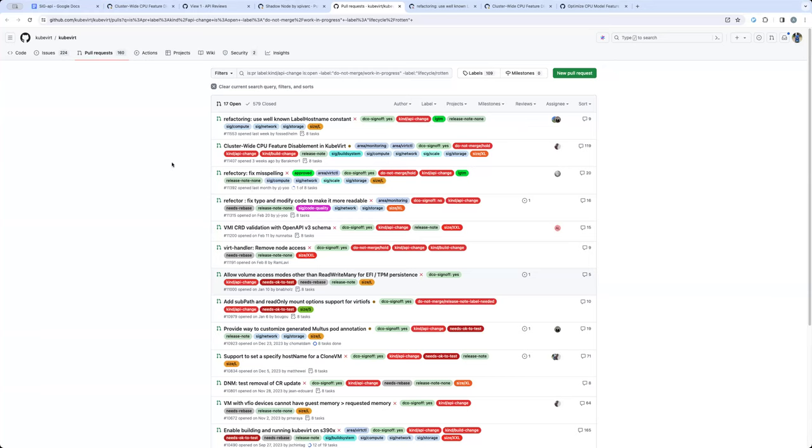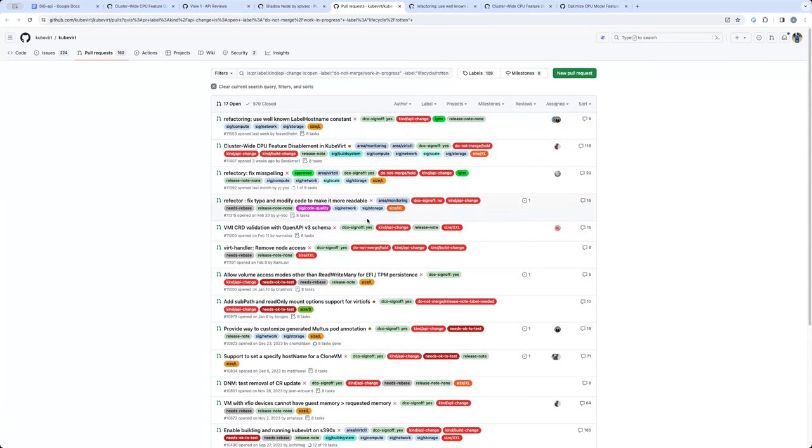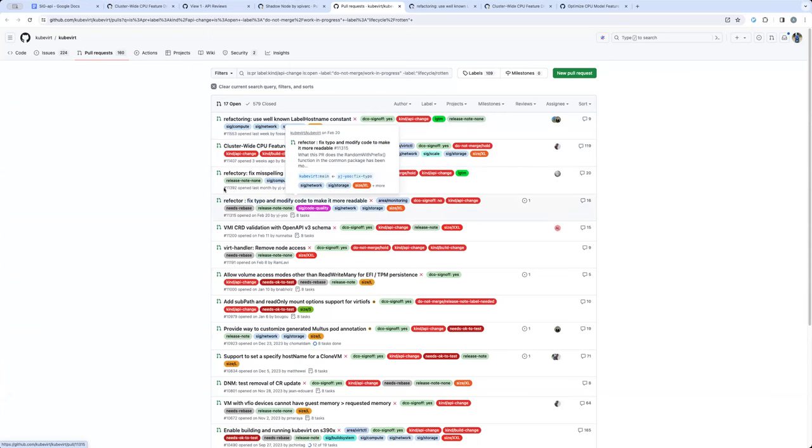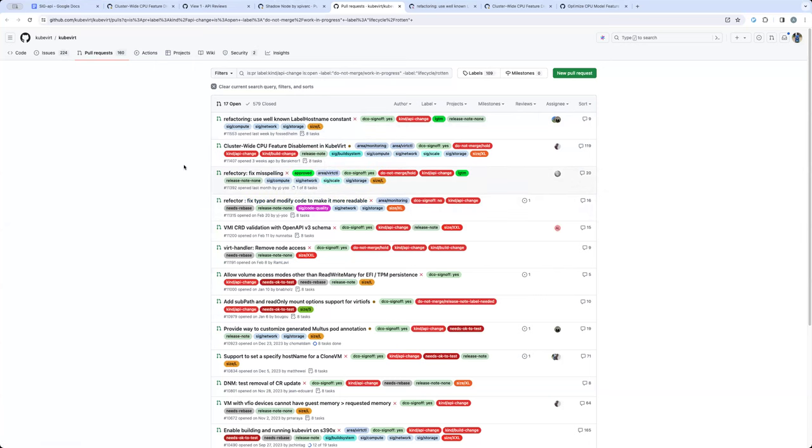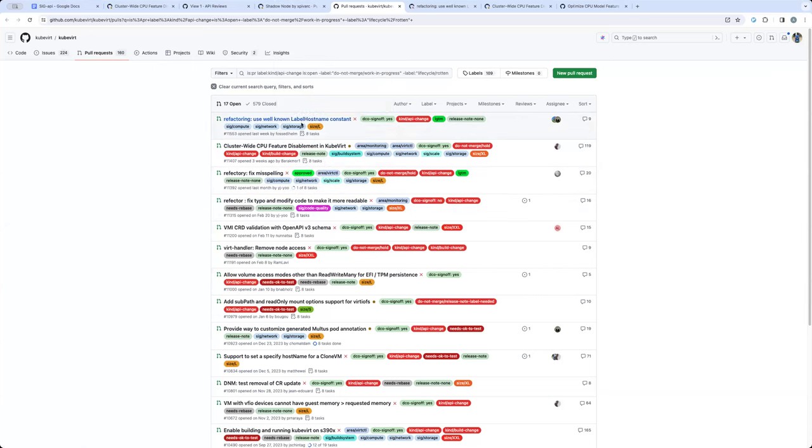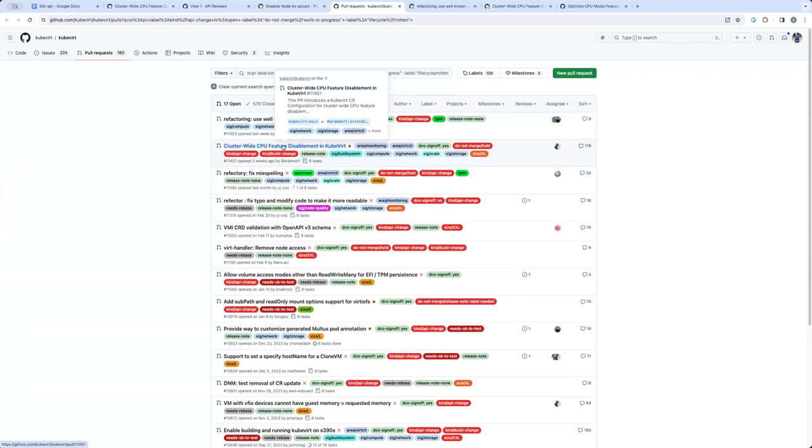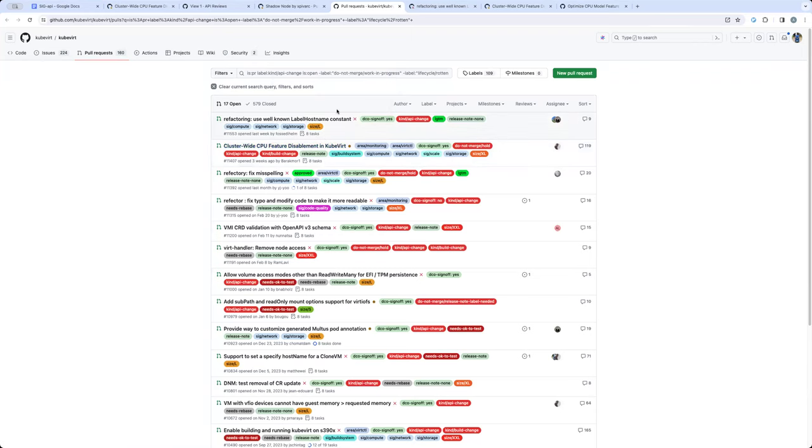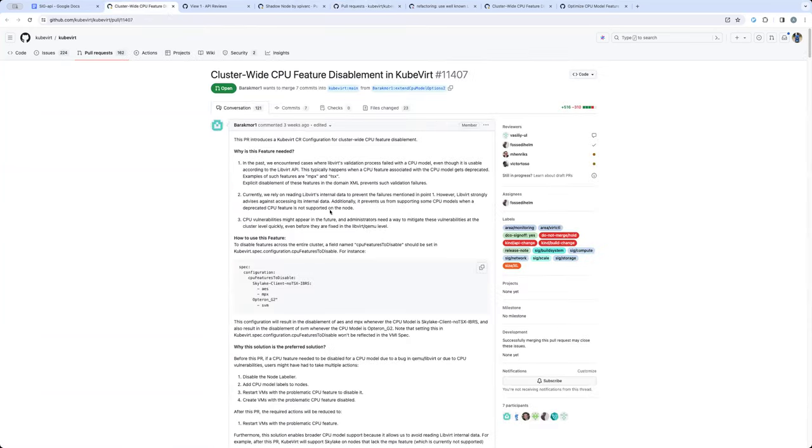Okay. So that brings me to the pull request reviewing. So the first four pull requests in this particular list are the ones that are newer from the last time we reviewed. And I quickly skim through these two, they are just refactoring things. And even this one, it's refactoring label host name. So it's actually changing the hard coded labels and bringing in the label from Kubernetes API. So nothing related to APIs in these three. The only one that's left is the cluster wide CPU feature,